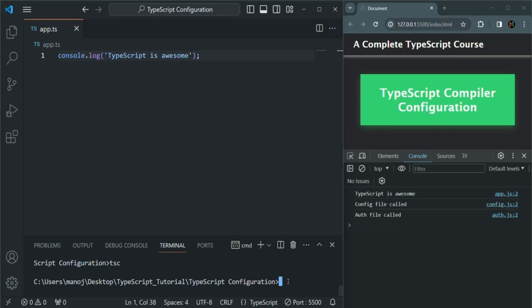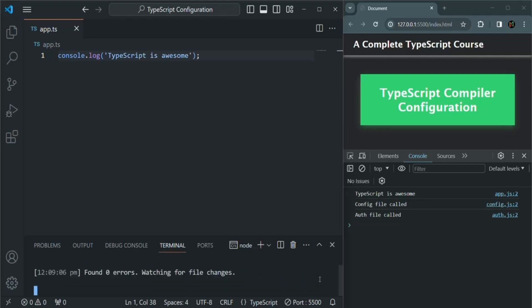You can also run this tsc command in watch mode. For that, you can say tsc --watch or tsc -w. When you run this command, watch mode will be enabled and the watch mode process will run in the background. As long as that process is running, whenever you make changes in any of the TypeScript files and save them, it will call the TypeScript compiler and compile all TypeScript files again.